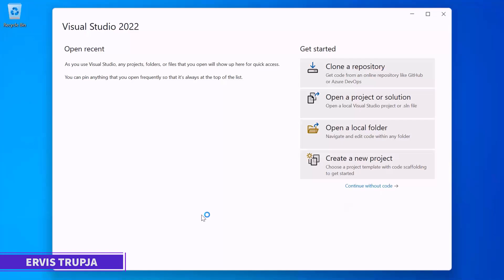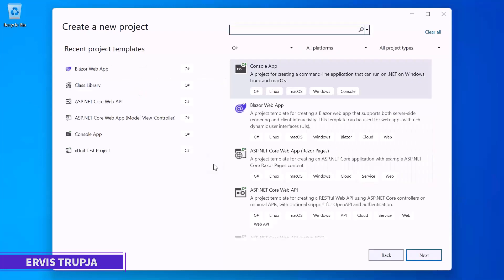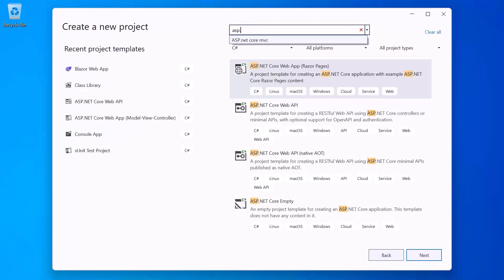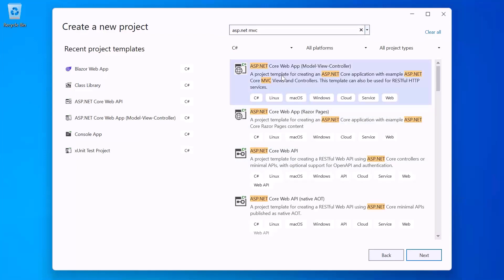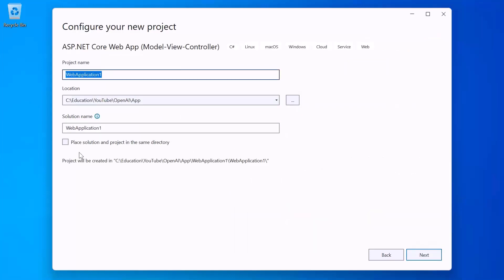From the options on the right, I'm going to select 'Create a new project.' Then up at the top right, search for ASP.NET MVC, which is the ASP.NET framework we are going to use to build this app. From the options, select the ASP.NET Core Web App Model-View-Controller and click Next.